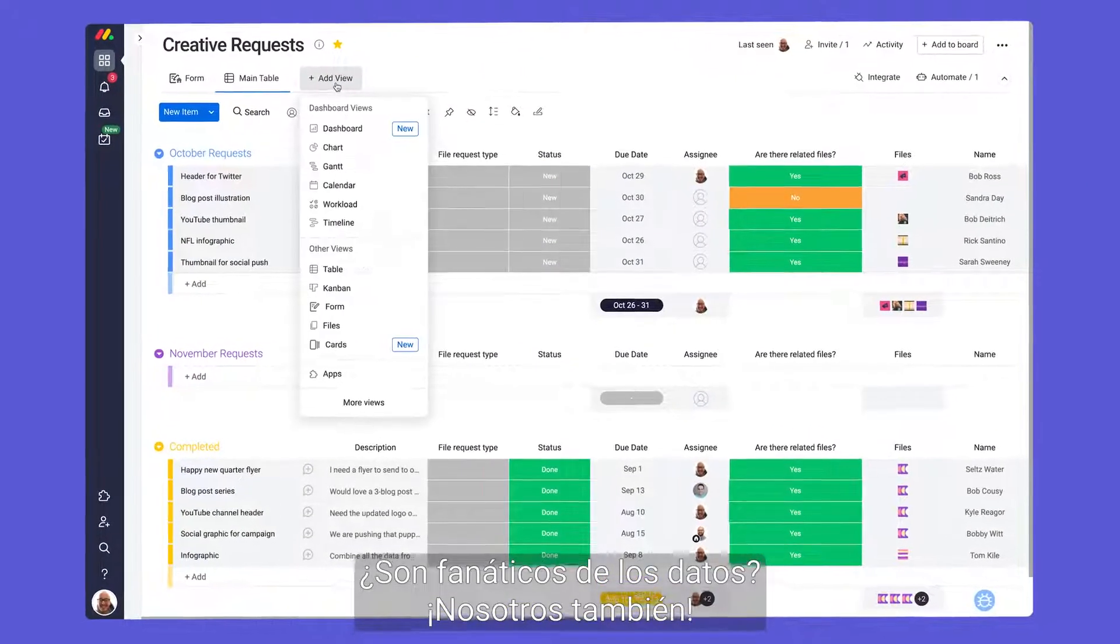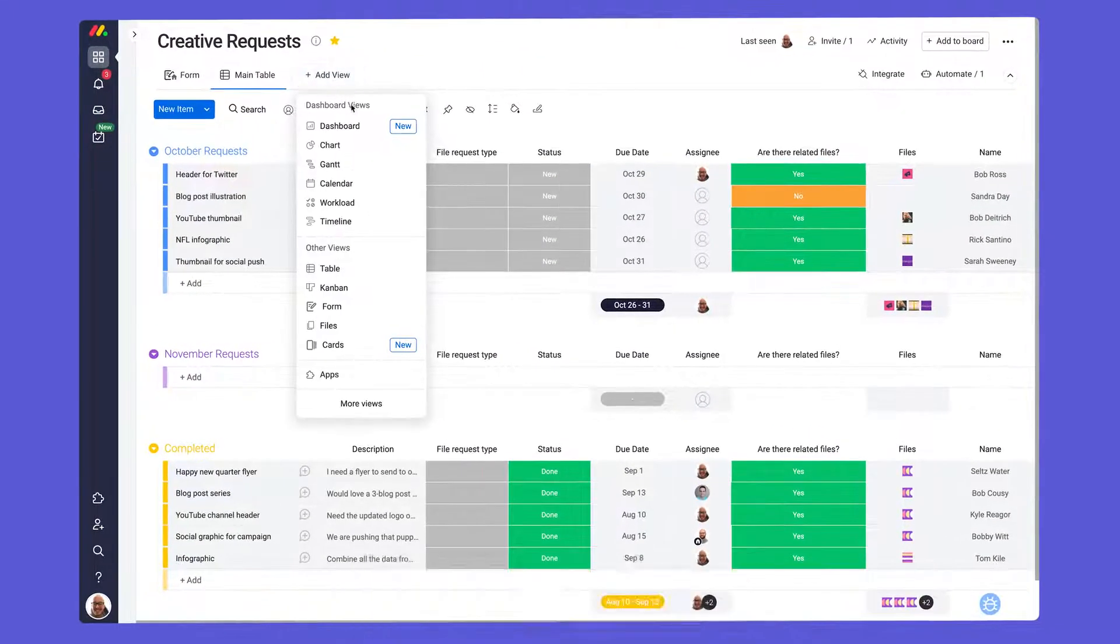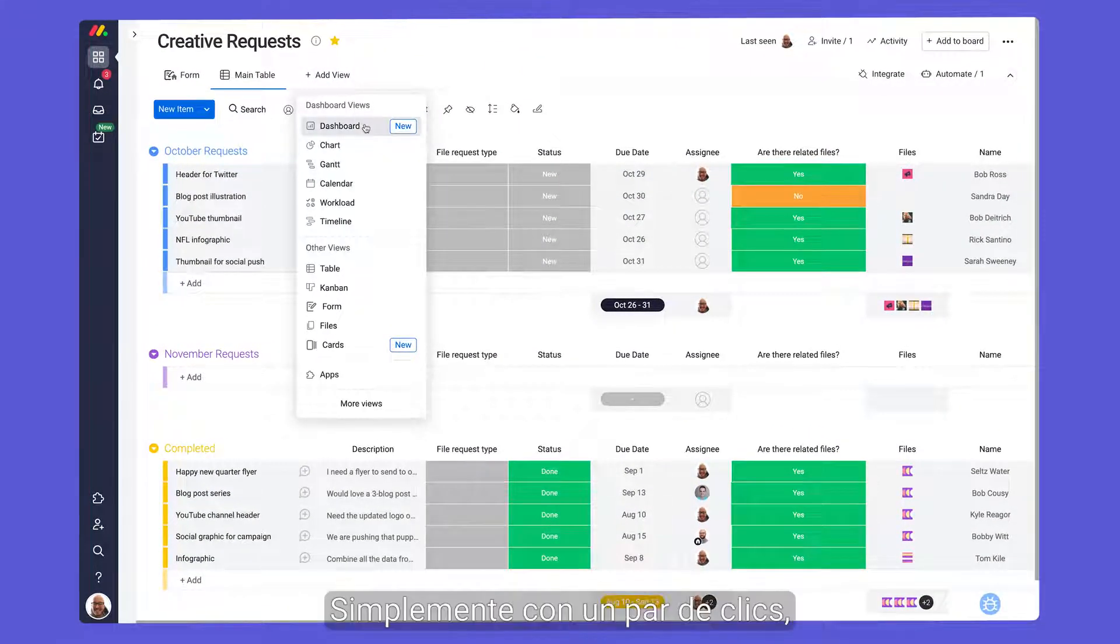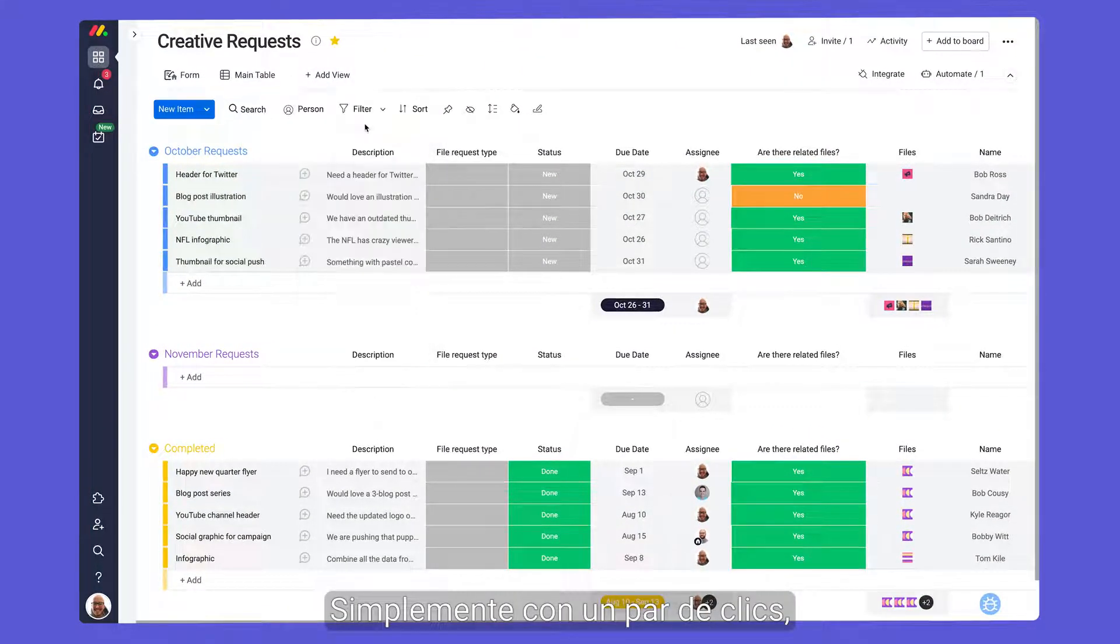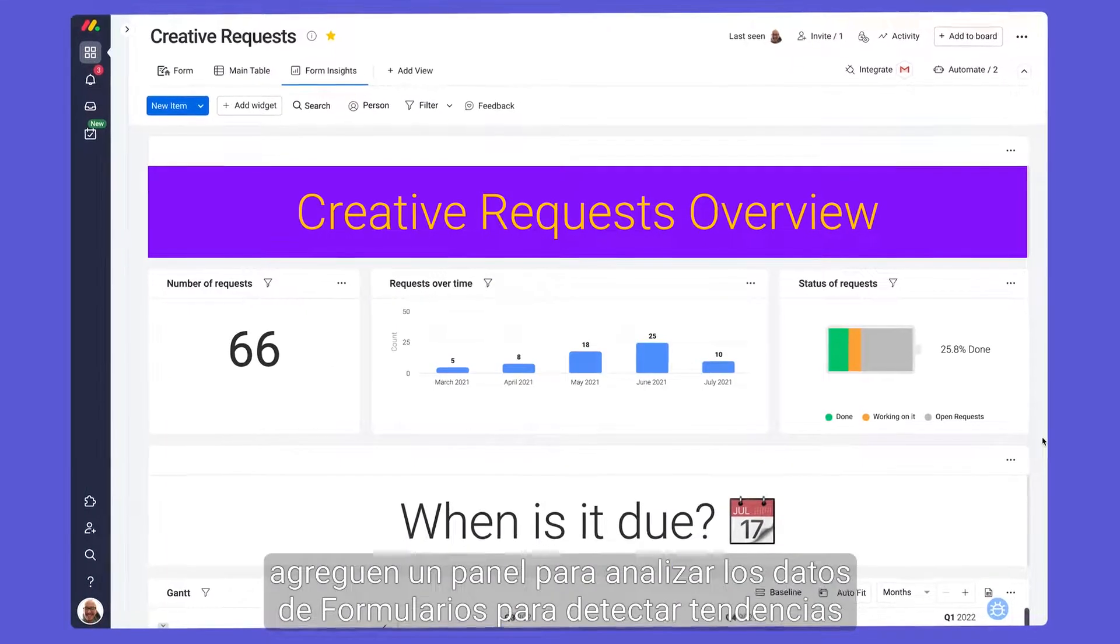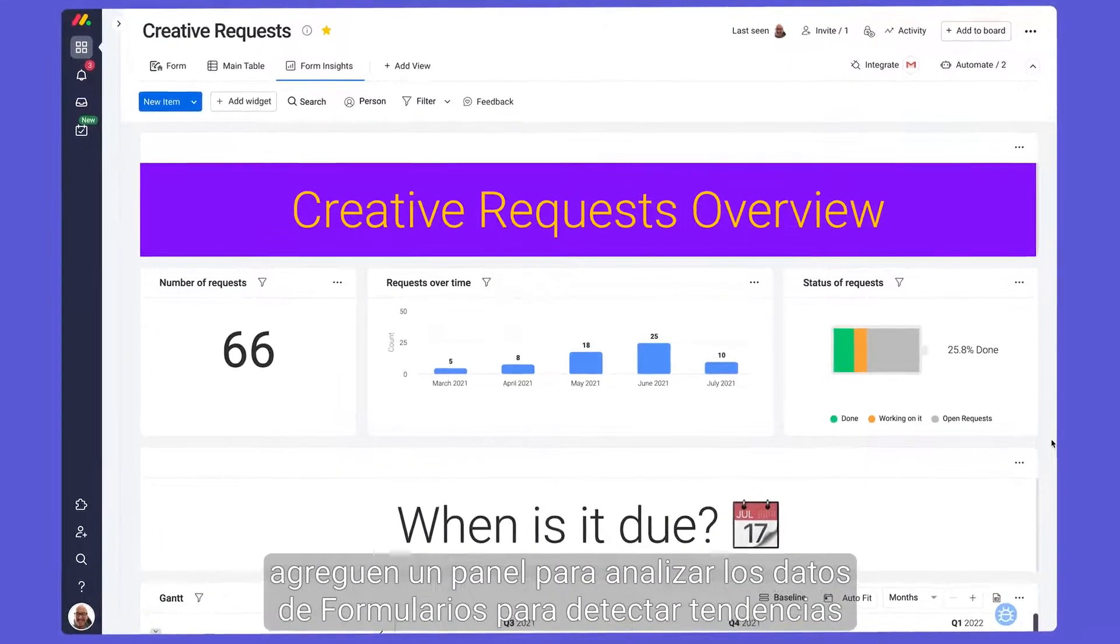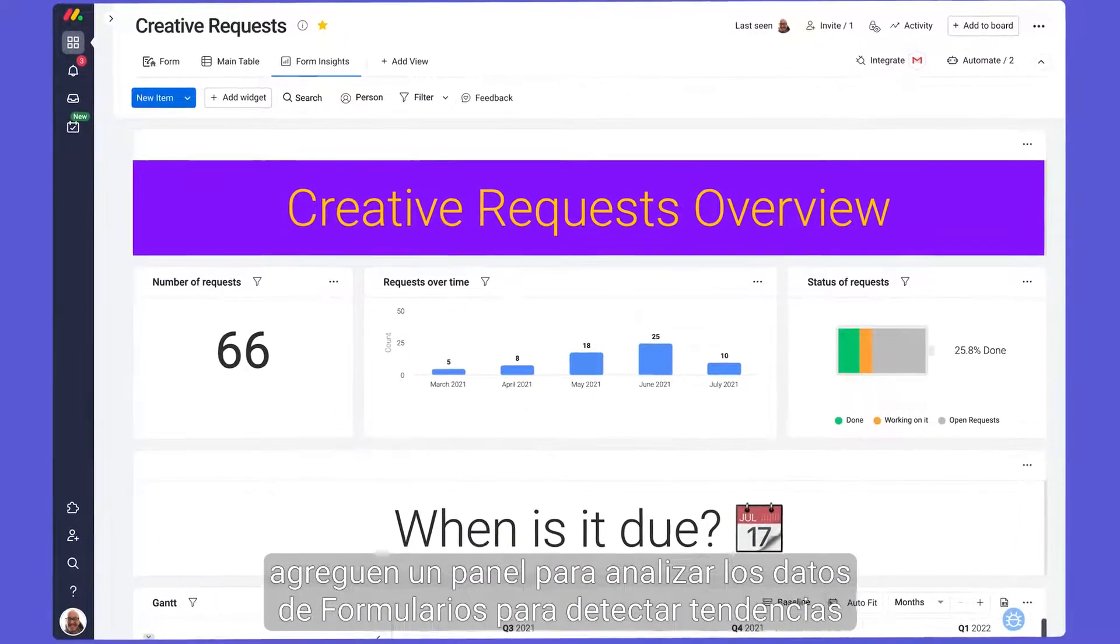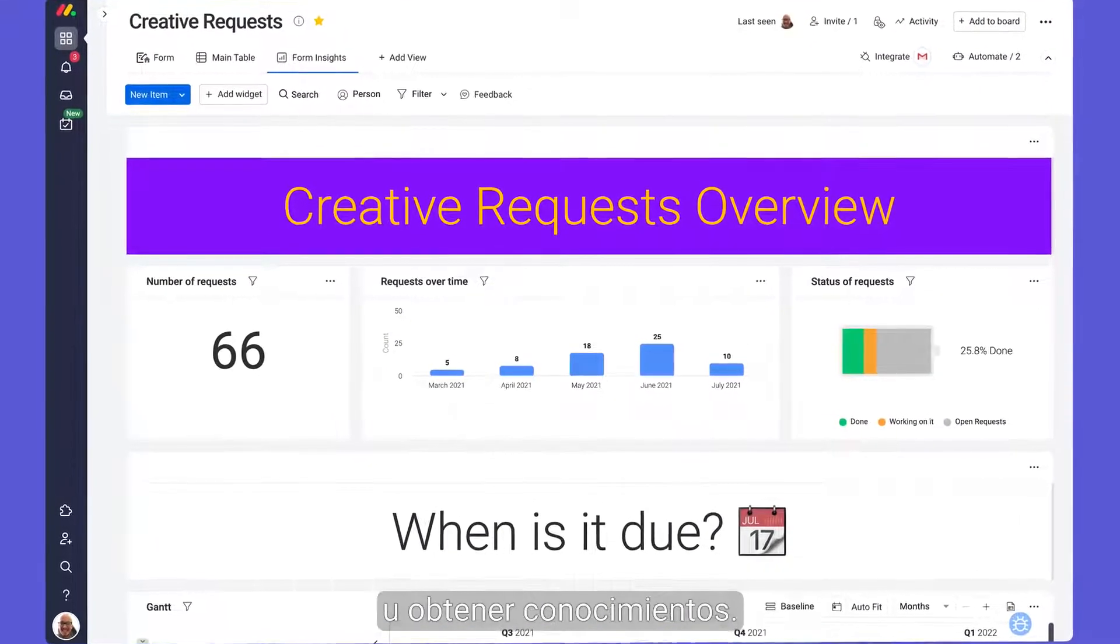Fan of data? We are too! With just a couple of clicks, add a dashboard to analyze your form's data to spot trends or gain insights.